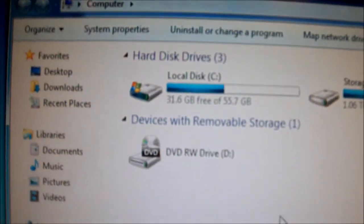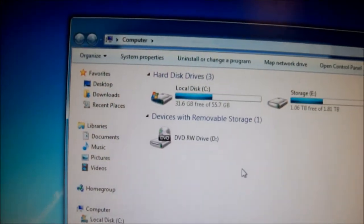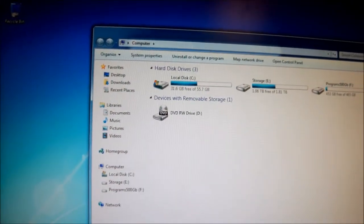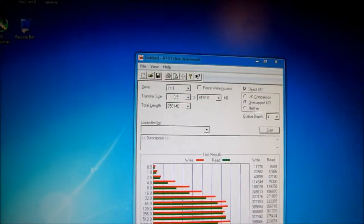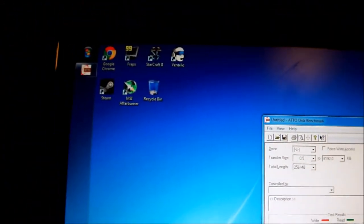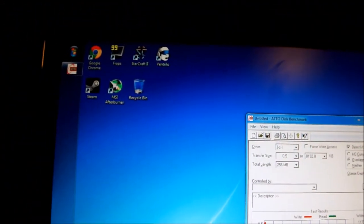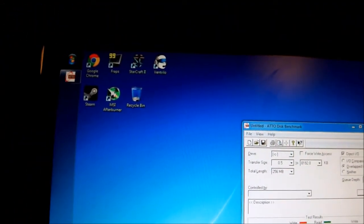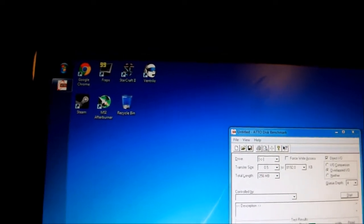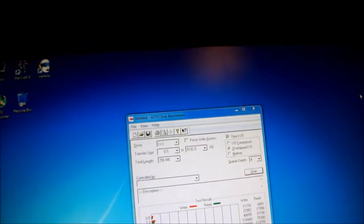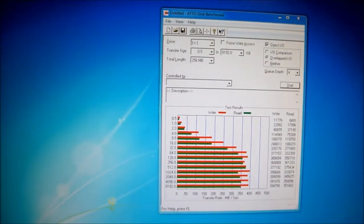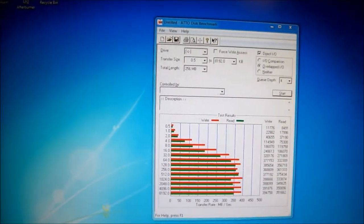Alright, so I installed Windows 7 64-bit, and I'm doing updates. I've installed Steam, MSI Afterburner, Ventrilo, Fraps, Google Chrome, those ones are on the SSD itself.